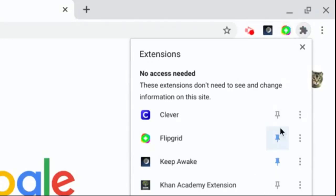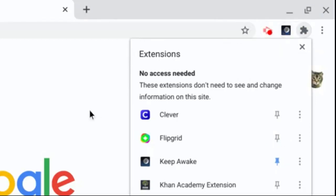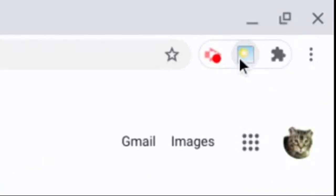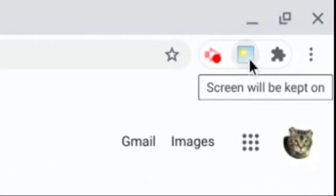If I unpin it, it disappears from the extensions bar. But I like to see this one. Now if I click on it, I want it to be a sun. When you see that it's the sun, this means that your screen will be kept on.